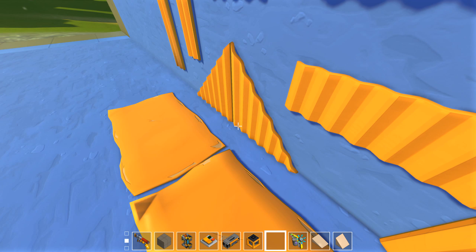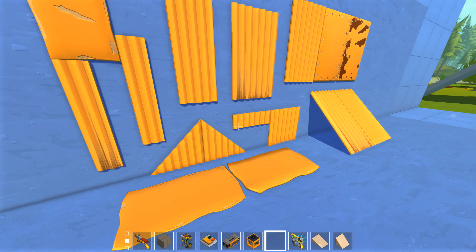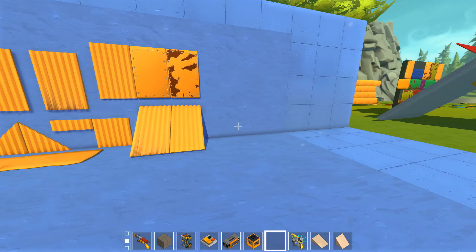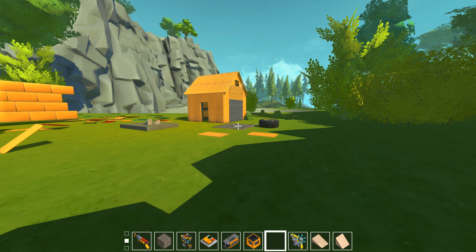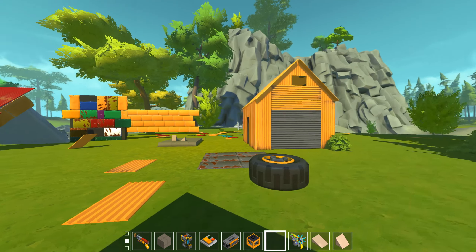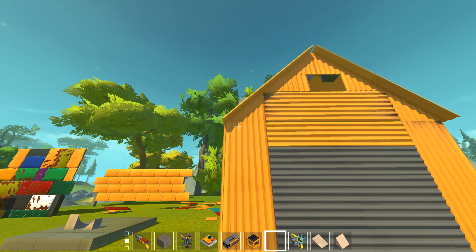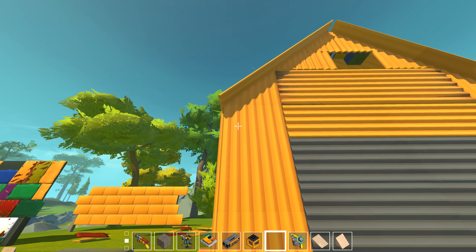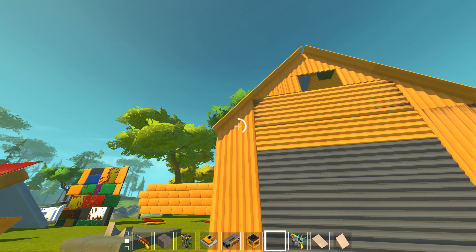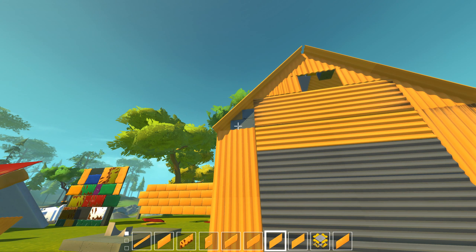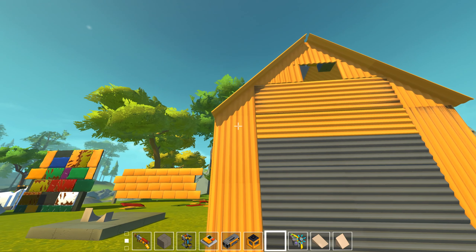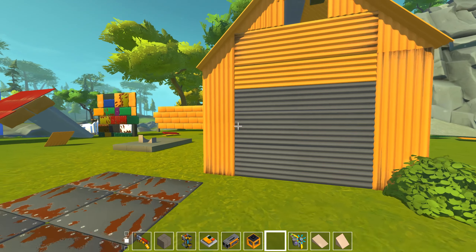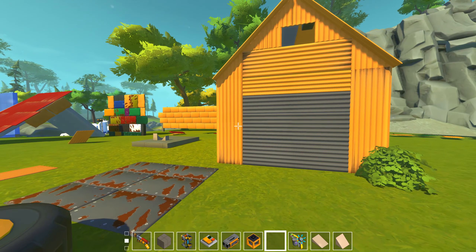I also have these triangles here which look pretty awesome. When you build something with a roof, if you build like this 45-degree angle roof you have this piece which you can place in the corner and then you have this nice finish there. So yeah, those are all the parts.